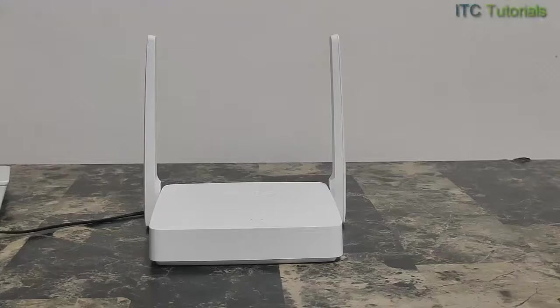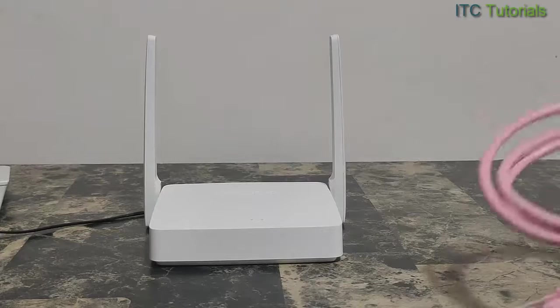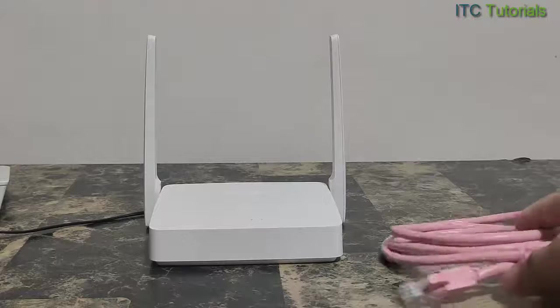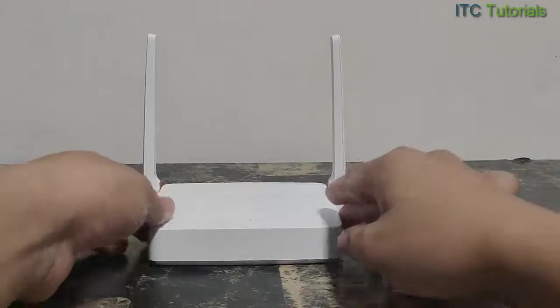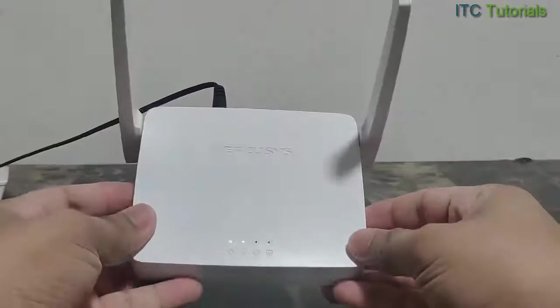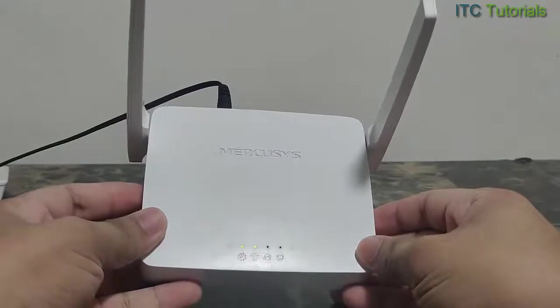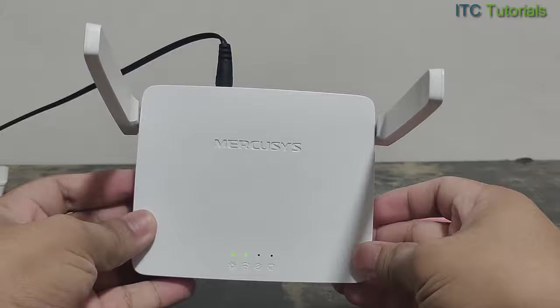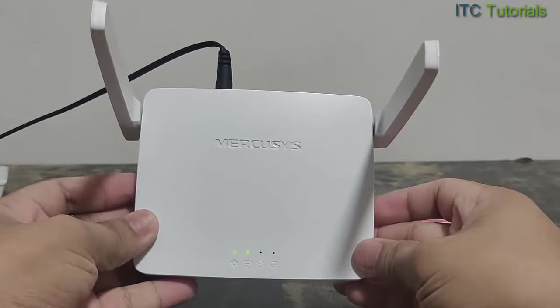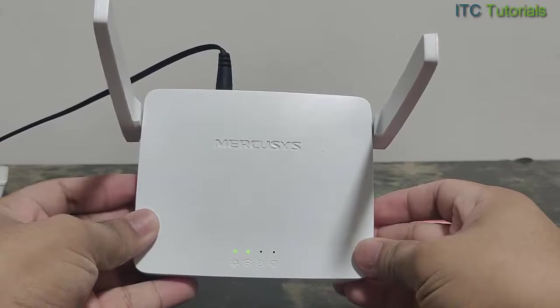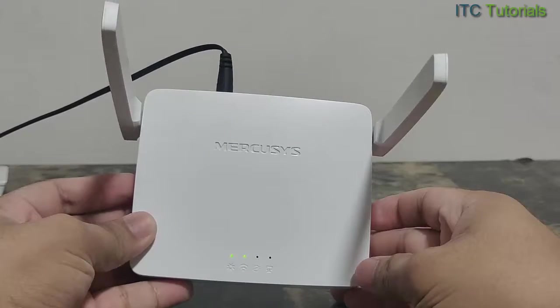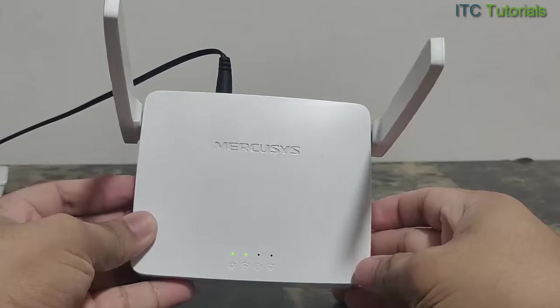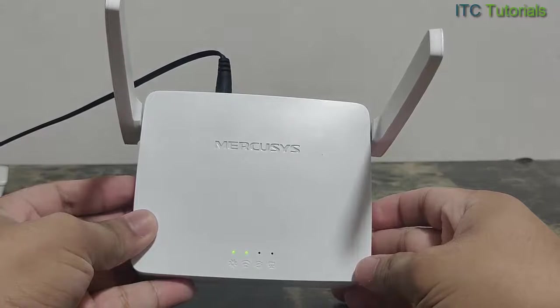Hi everyone, in this video I'm going to teach you how to set up a Mercosys Wi-Fi router as an access point for Piso Wi-Fi. This is very easy and quick, guys. Just follow me. You can do this on your desktop, laptop, or cell phone, but for this video I'm going to use my laptop for a bigger screen.